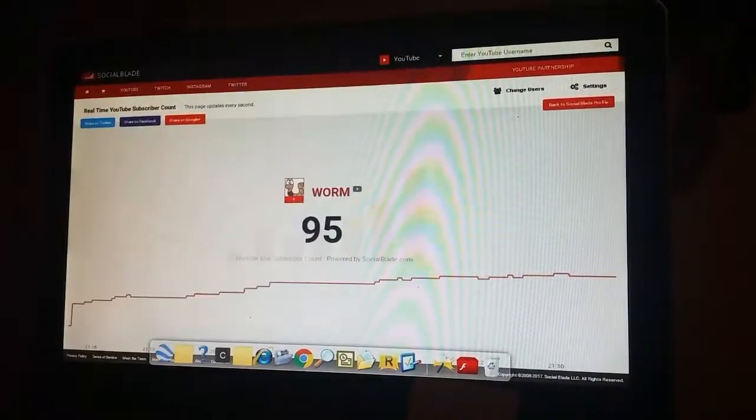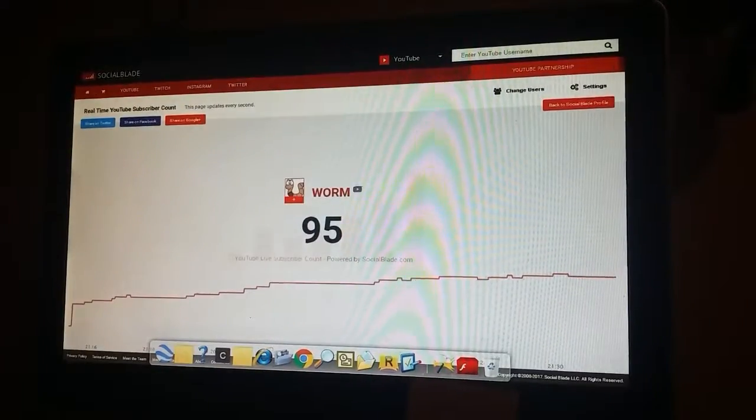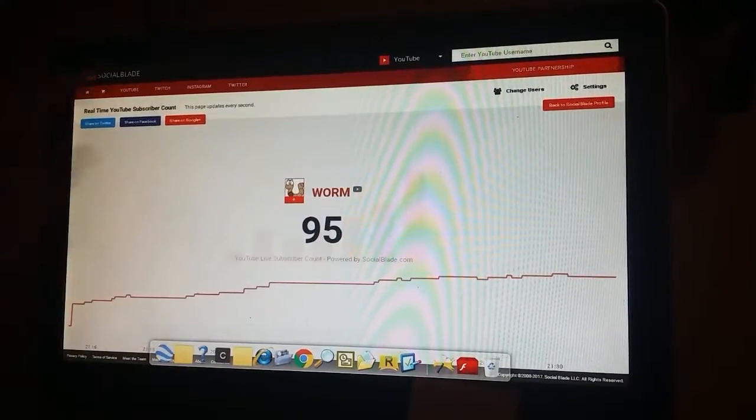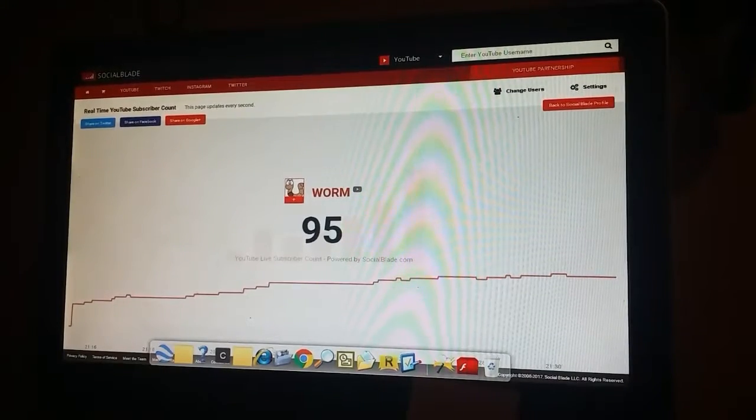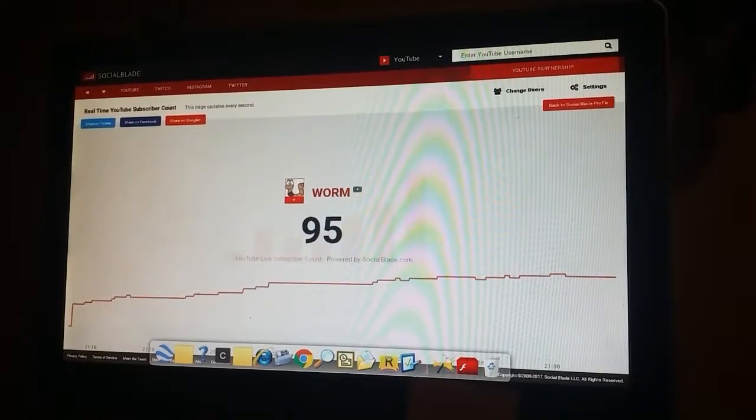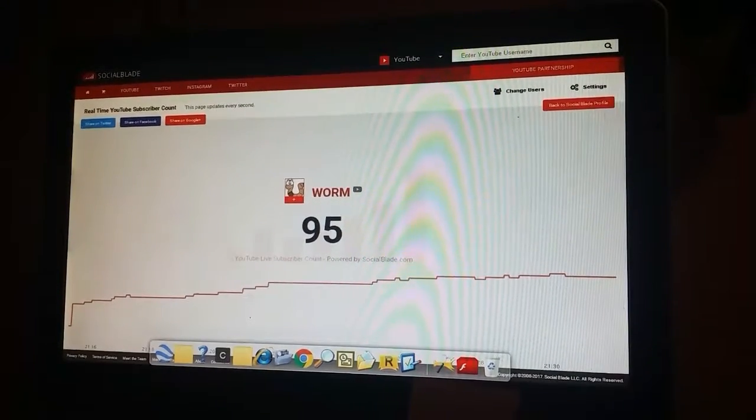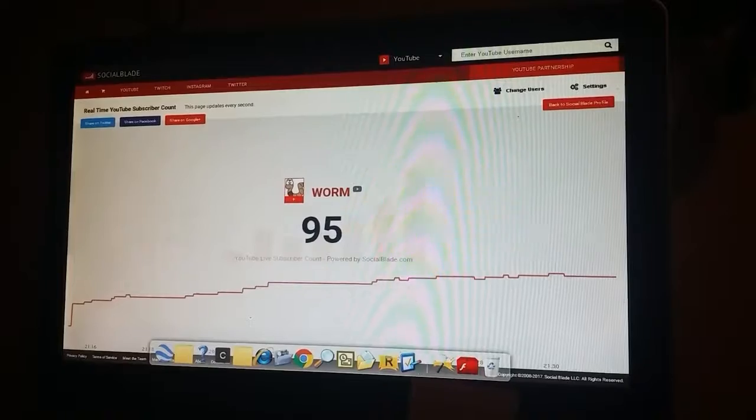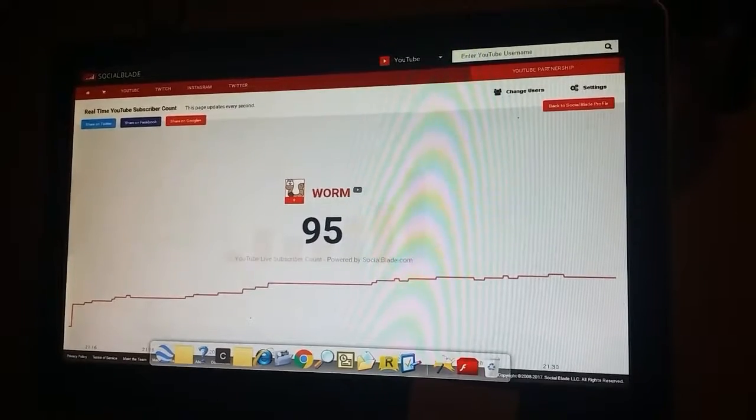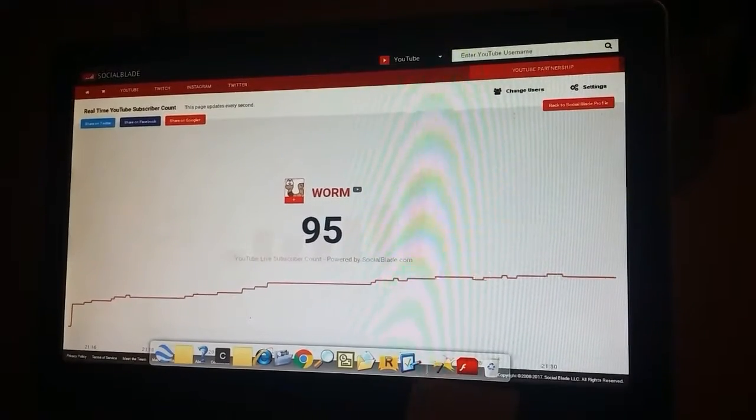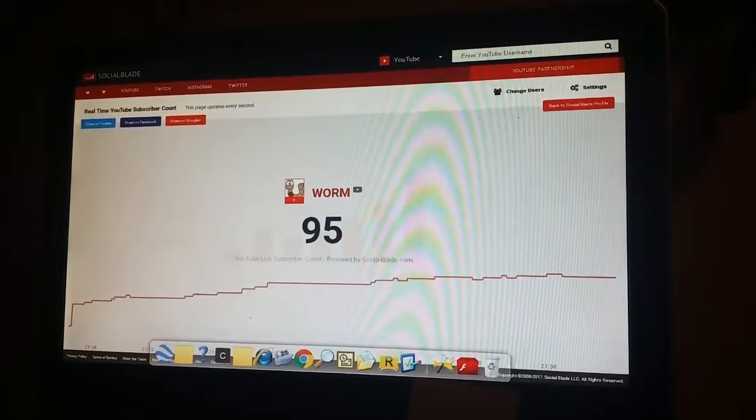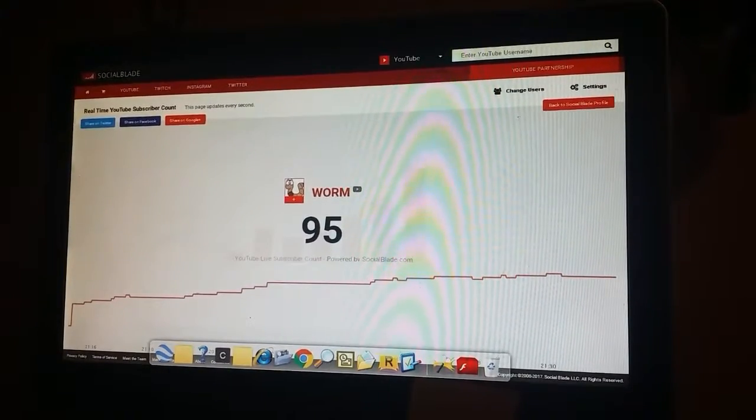Wait, why does it have a worm on it? Because my channel name is Worm, maybe it should have a worm on it. Okay you guys, thank you so much for all these subscribers. It really, thank you.